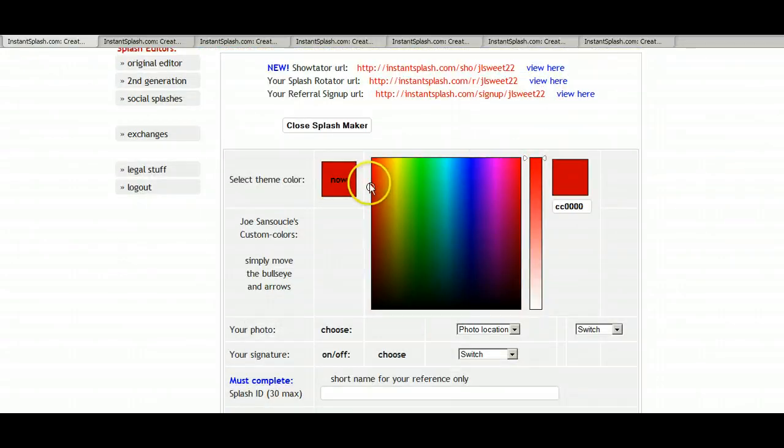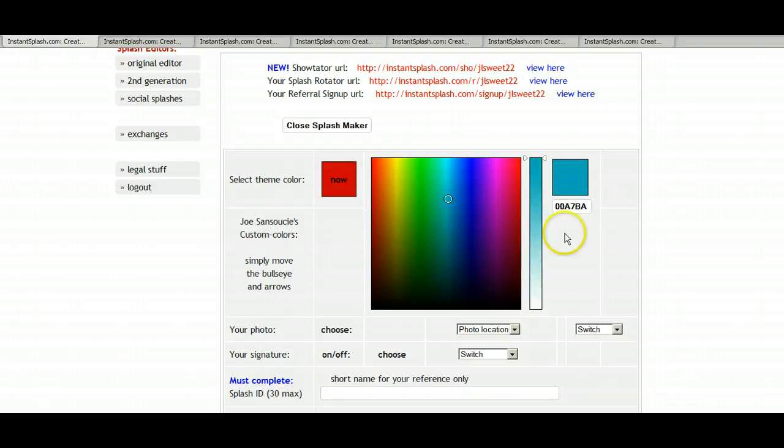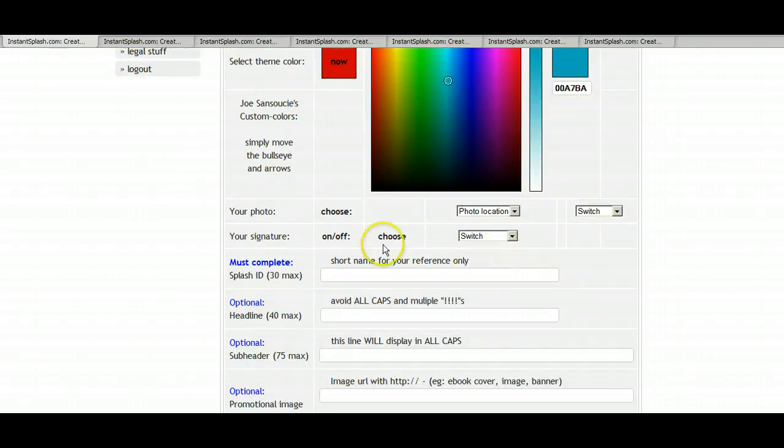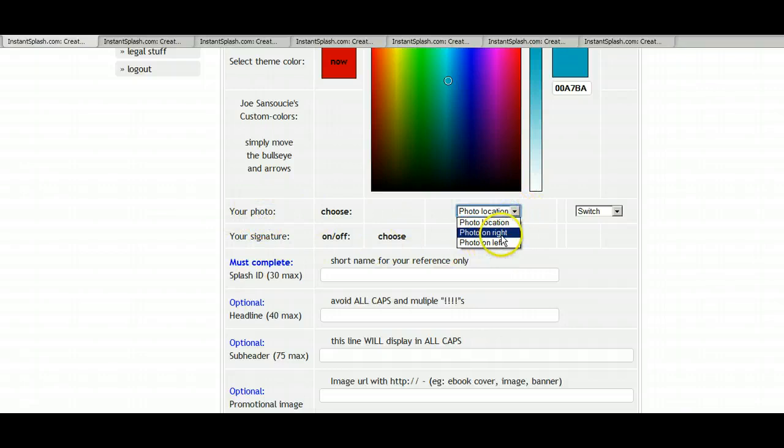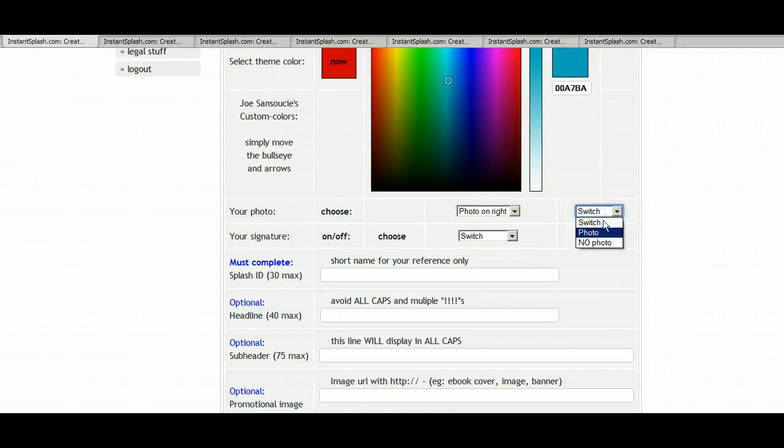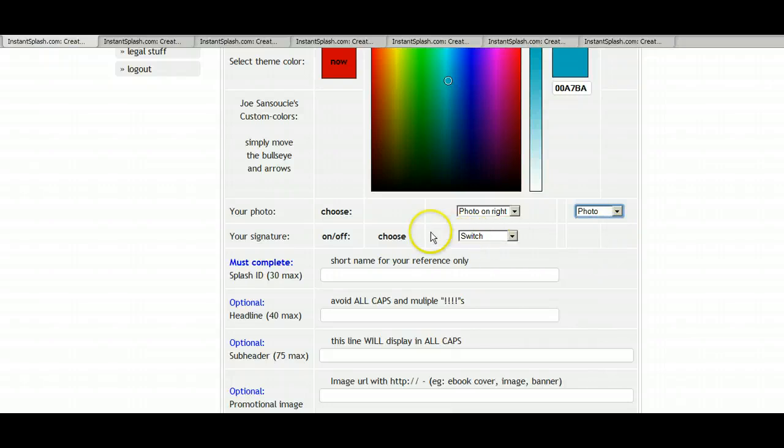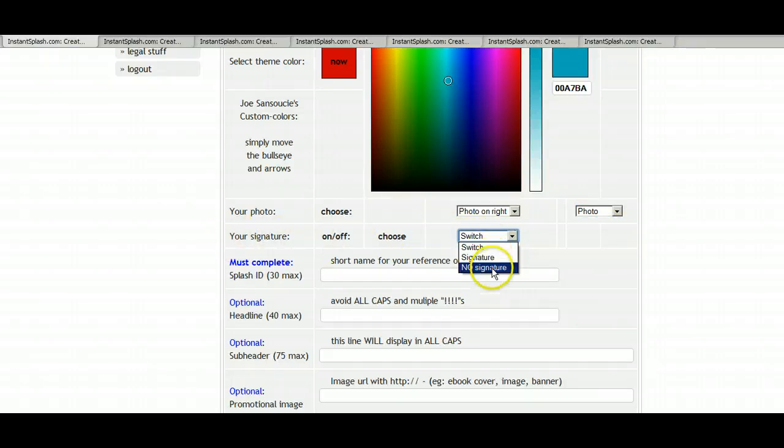So you can select a theme color. Very nice. Your photo is here, so you can choose what location, if you want it on the left or the right. You can have the option of adding your photo or not adding your photo. And then your signature, which is your name. You can even choose to have it on or off.